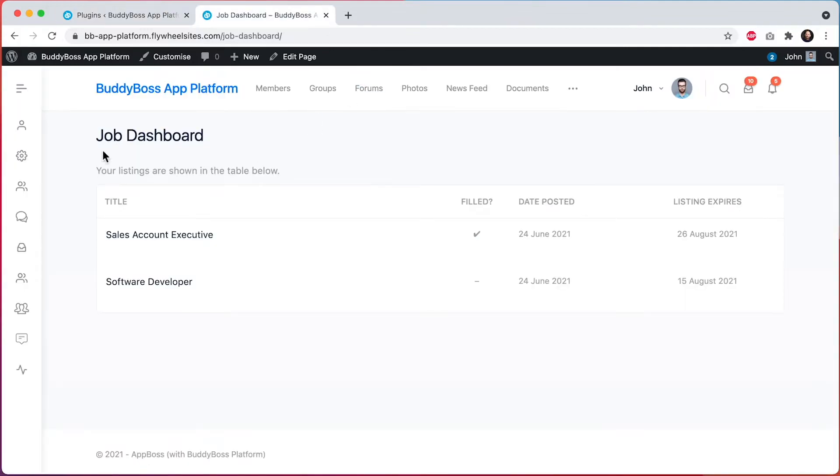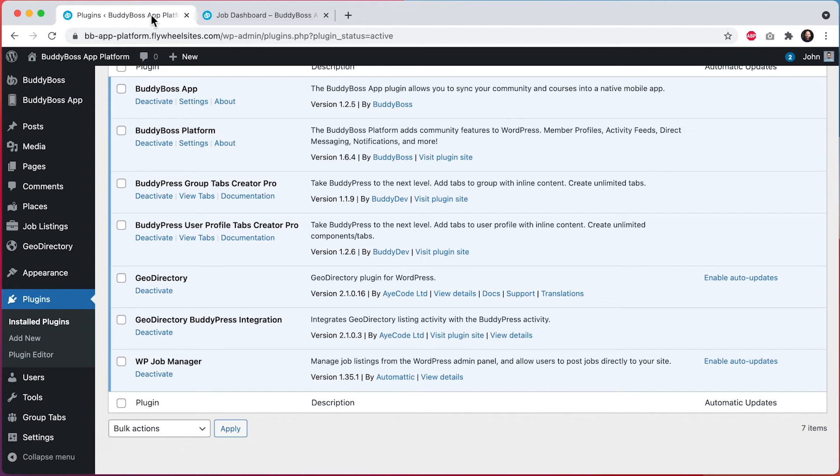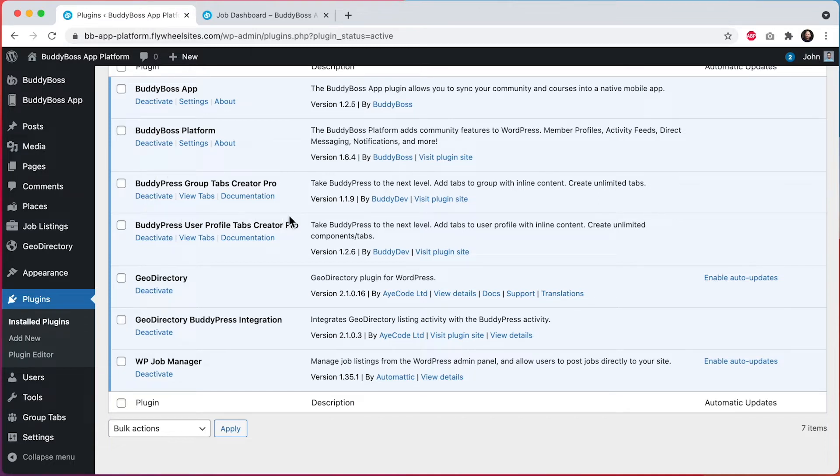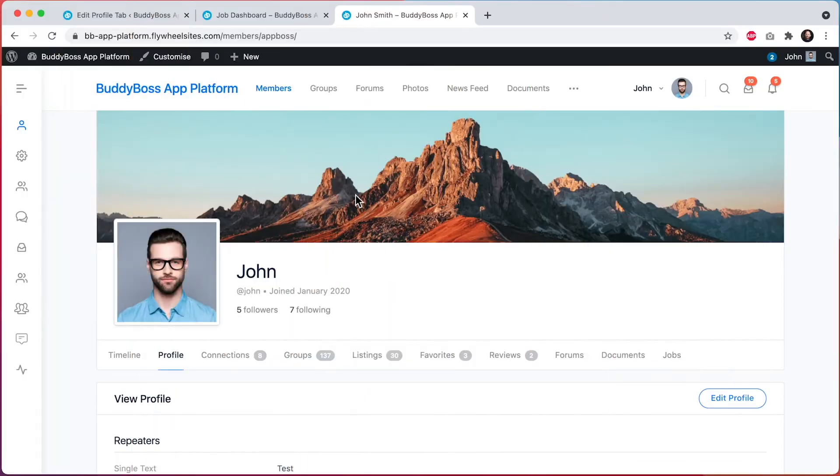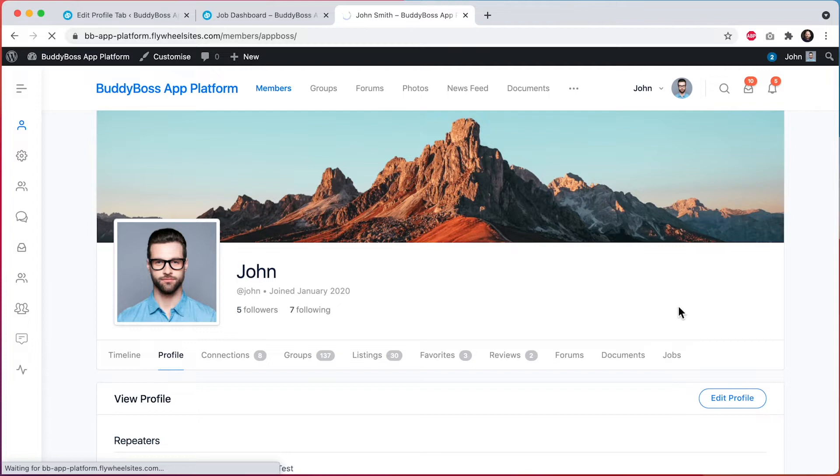This is your jobs dashboard page, which is created by the plugin. I've gone ahead and manually added this page as a tab into member profiles when viewing your own profile by using the BuddyPress User Profile Tabs Creator Pro plugin options. We can see that this tab that I manually added for jobs is here. So I can click that.